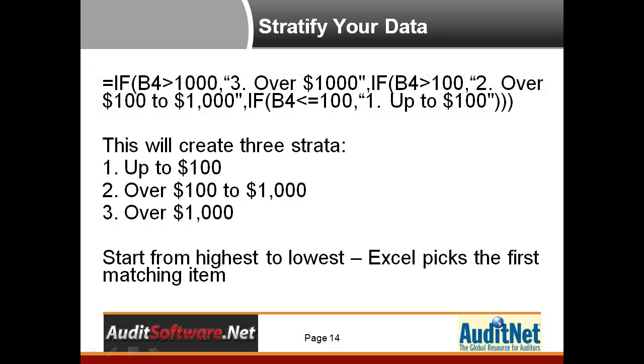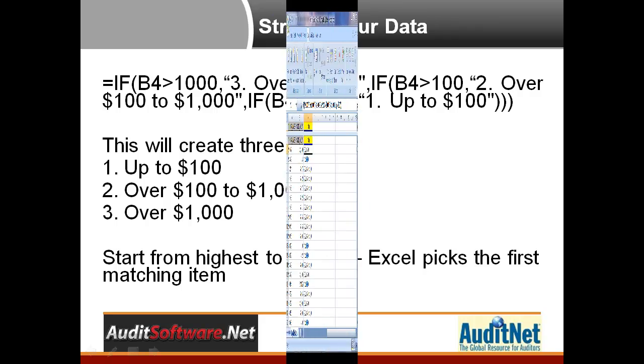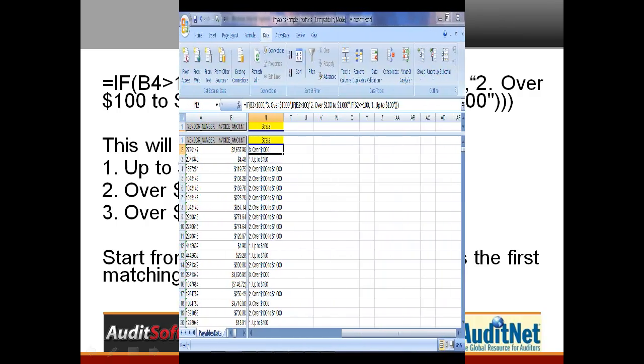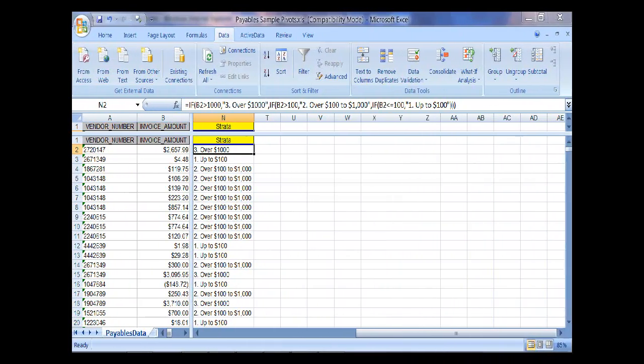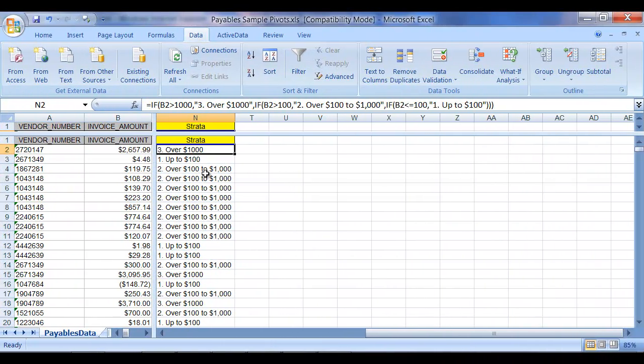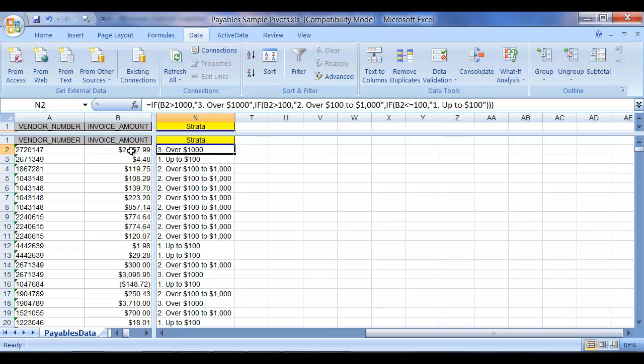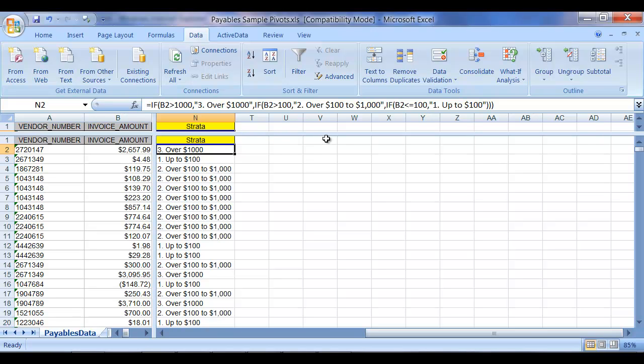So let's take a look at this technique in Excel. So taking a look at this formula, we have the equal if formula going to B2, which is the amount field, and then taking a look is it over $1,000, etc.